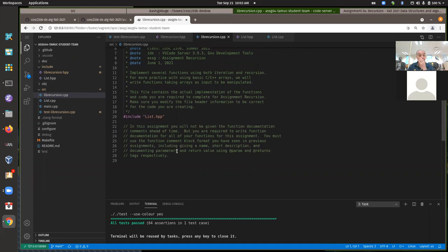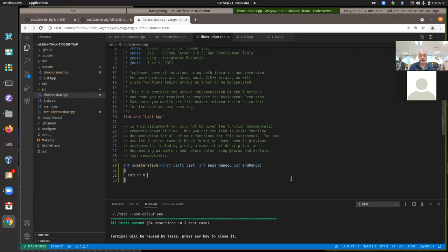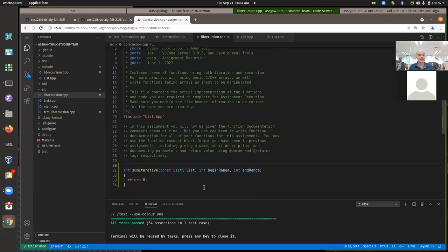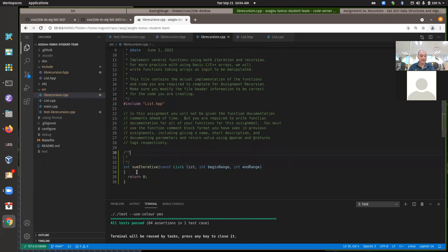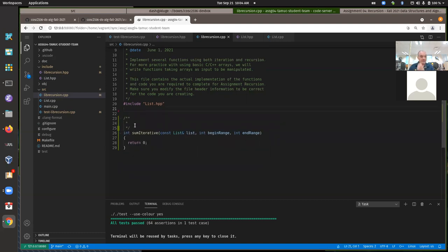Another change on this assignment: I didn't provide the function documentation. On the previous three assignments I had written function documentation for you, but I want you to start writing it yourself. We can stub the function out to return zero, but before testing that it compiles and runs, let's add function documentation. All functions — whether member functions or just regular functions like this — should always have function documentation.